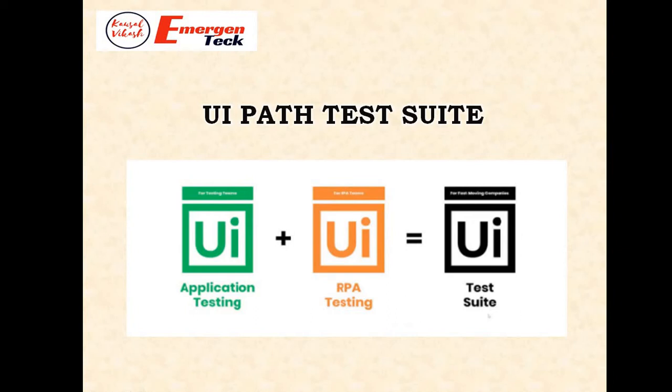Hello friends, welcome to Emergent Tech.